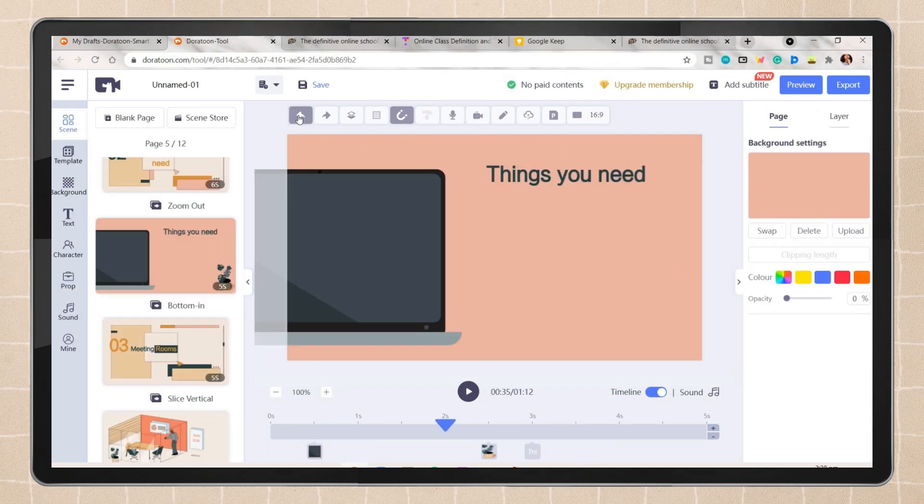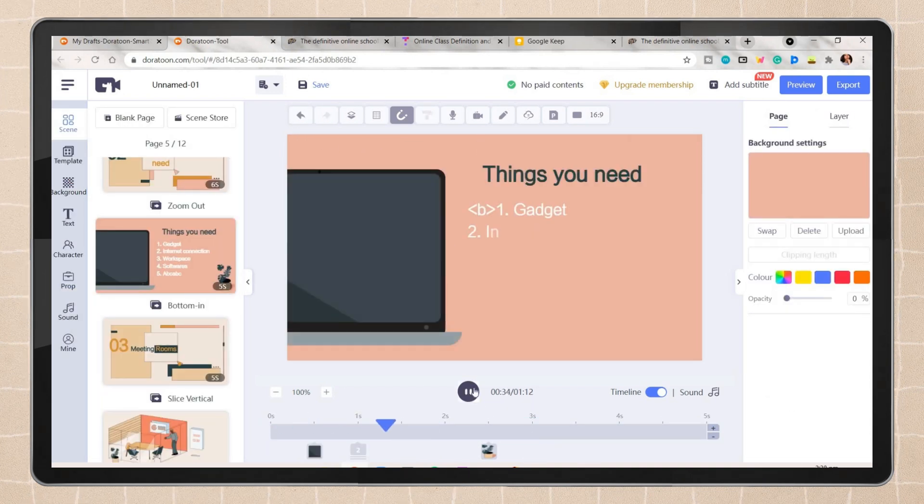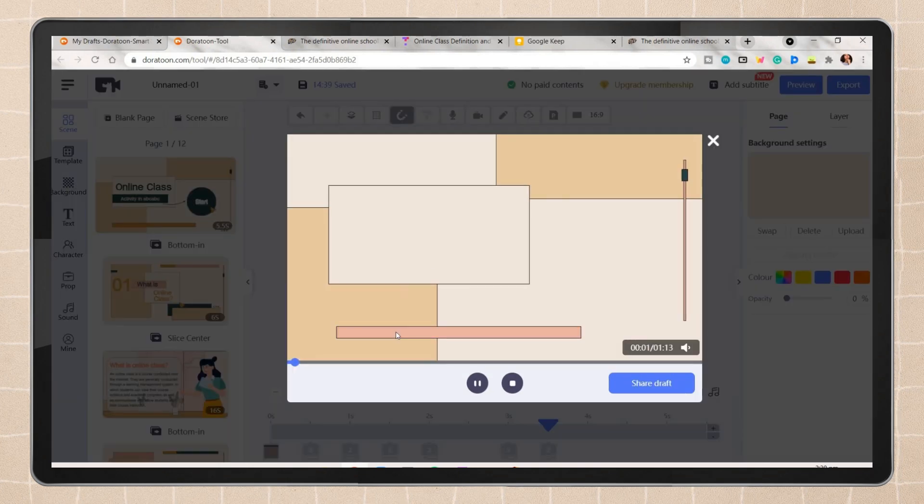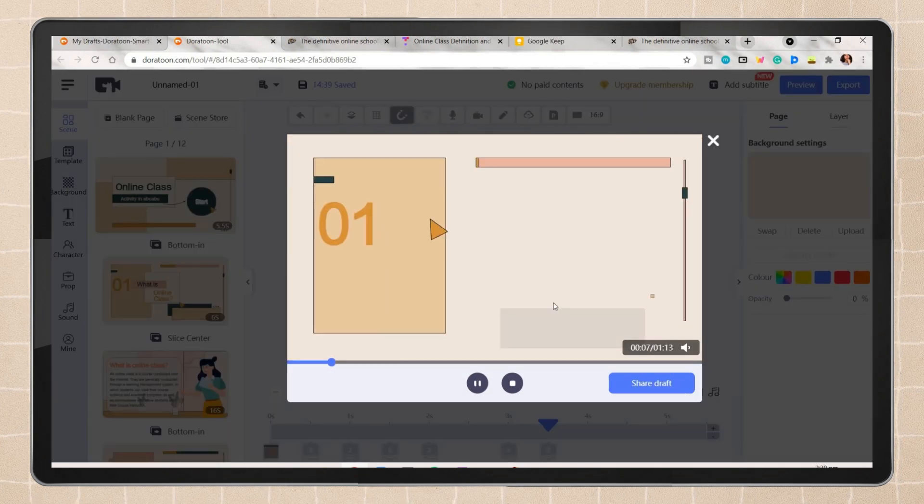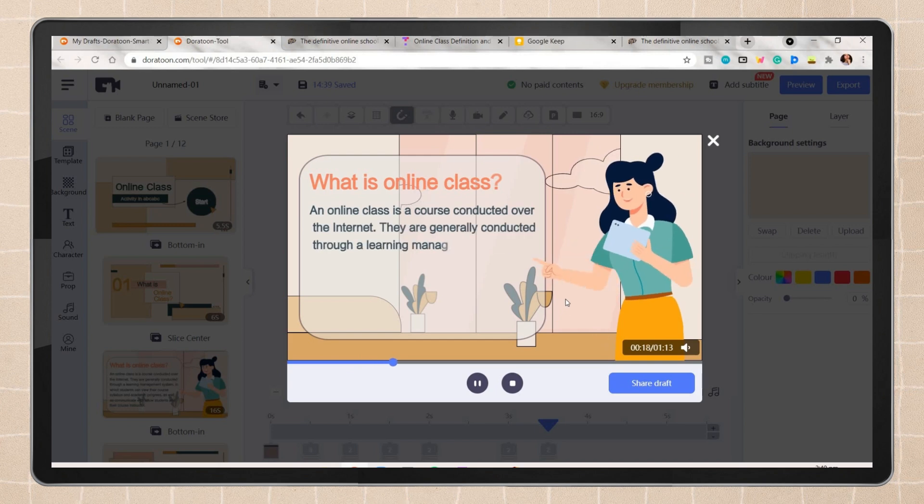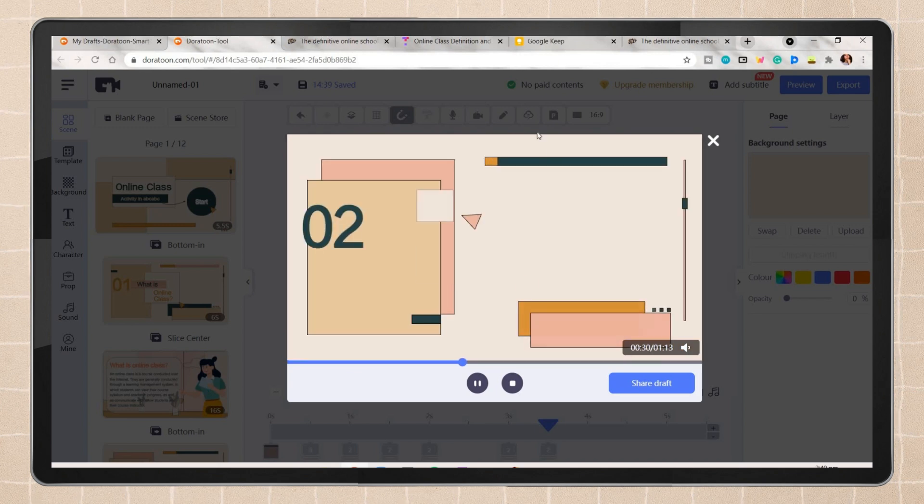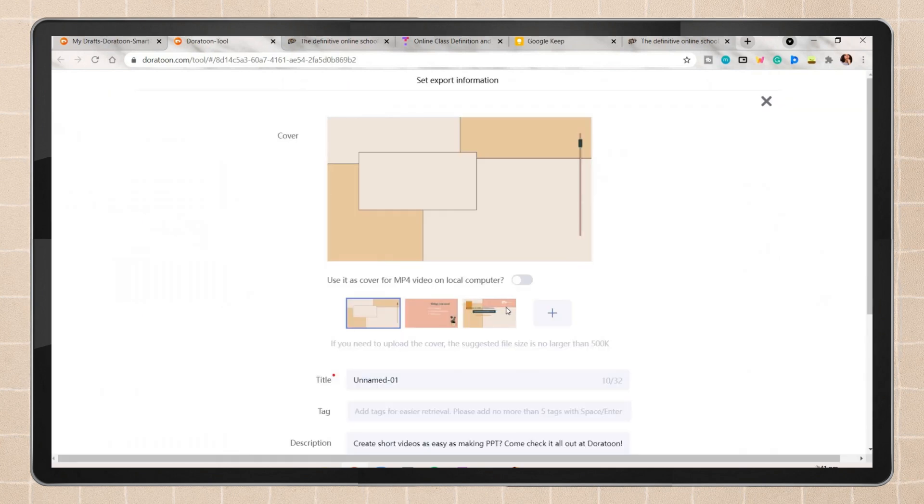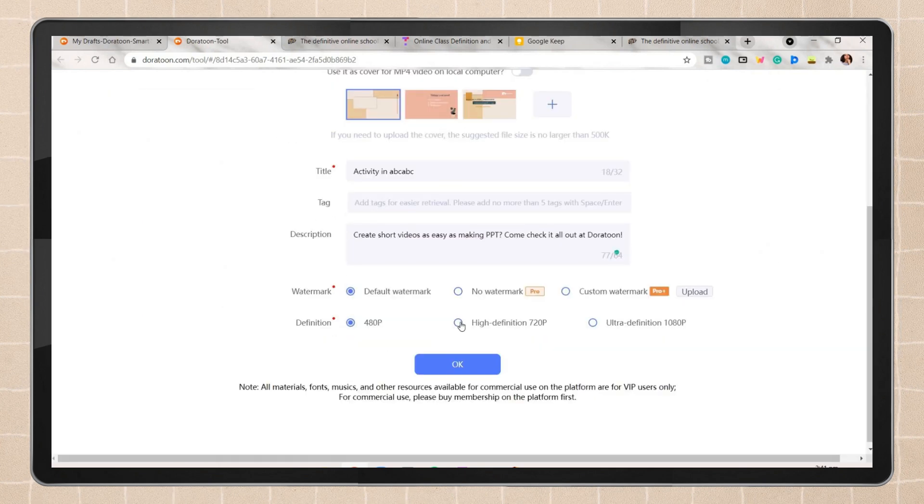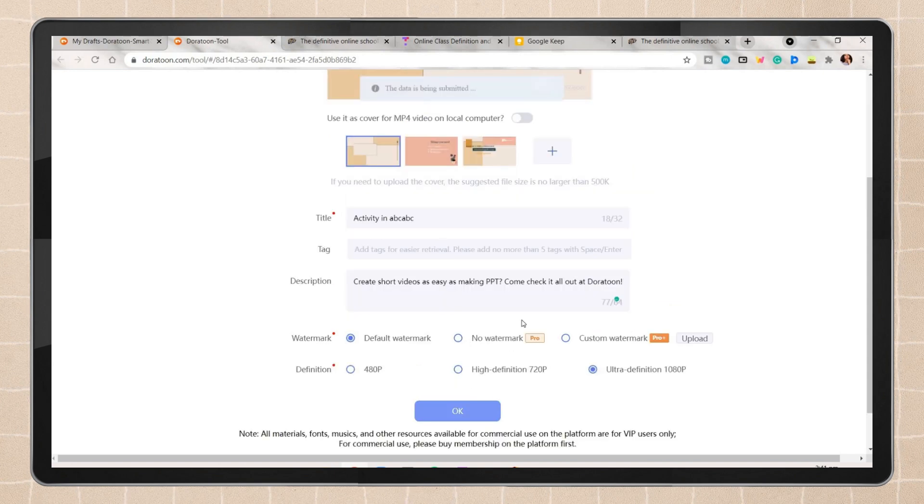Once you're done, you can view and finalize the whole video first. Click on the export button, add a title, and you can choose a specific resolution for your animated video. Then click OK.